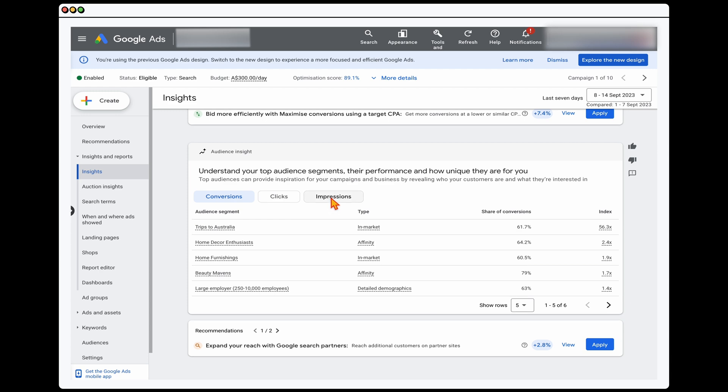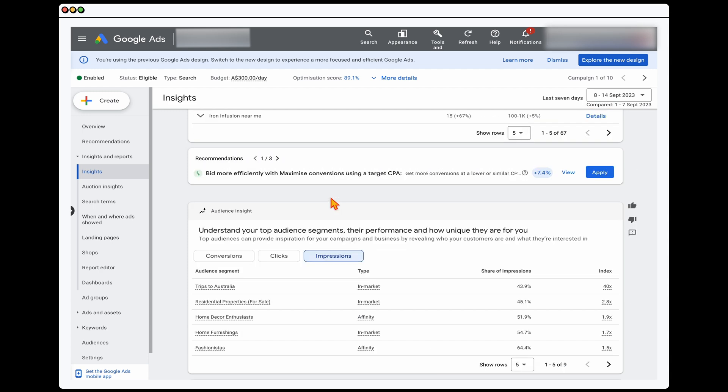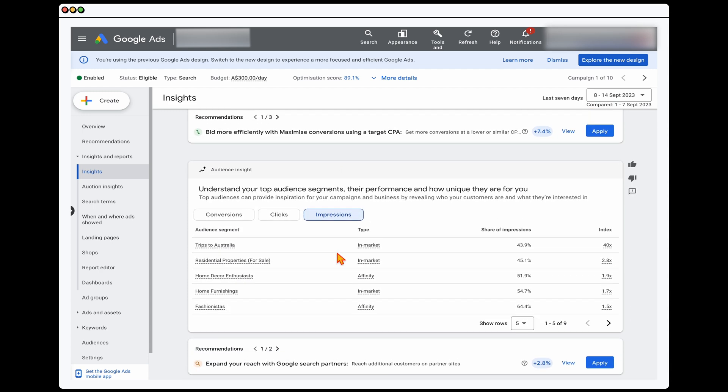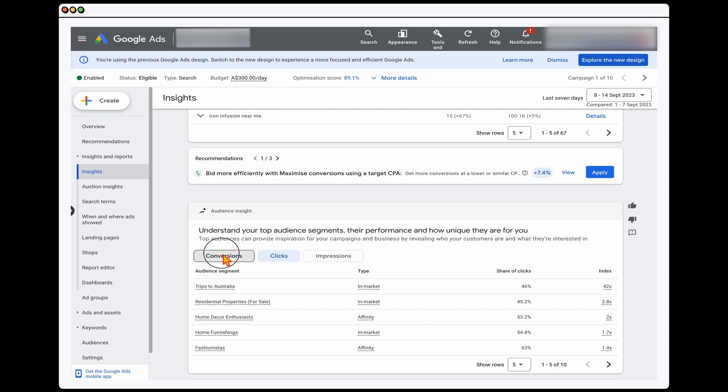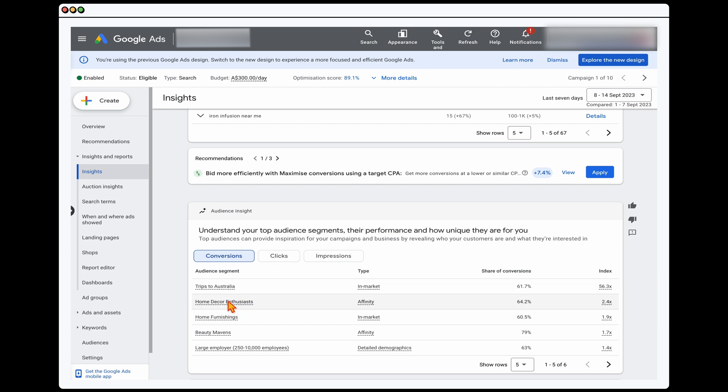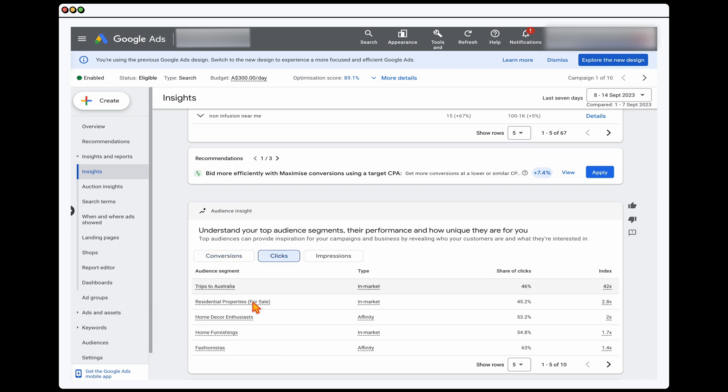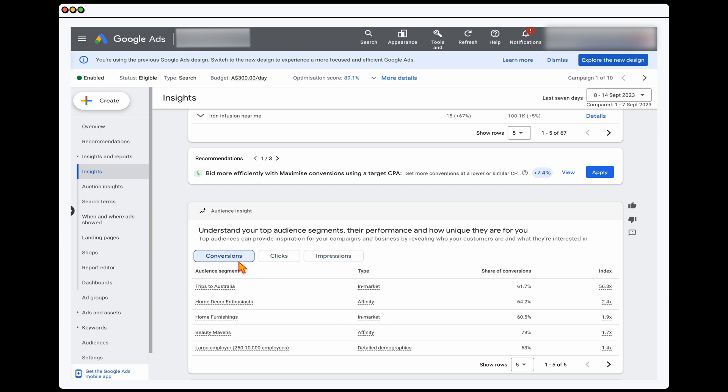And what's great about this is that this breaks it down by impressions, clicks and conversions. So you can actually see here, say for example, home decor enthusiasts, in conversions it's ranked number two, whereas in clicks it's ranked number three, and then impressions, it's ranked number three. So you can actually see that it's breaking it down, whether it's getting impressions, clicks or conversions.